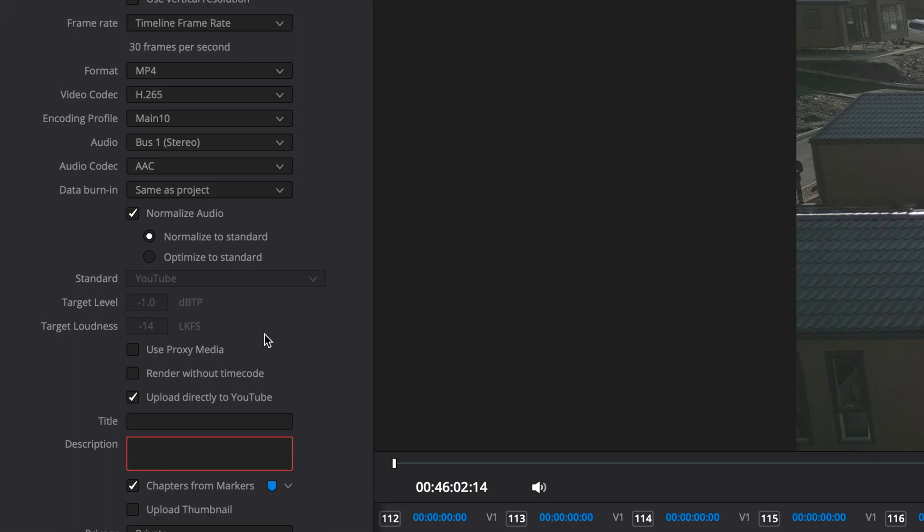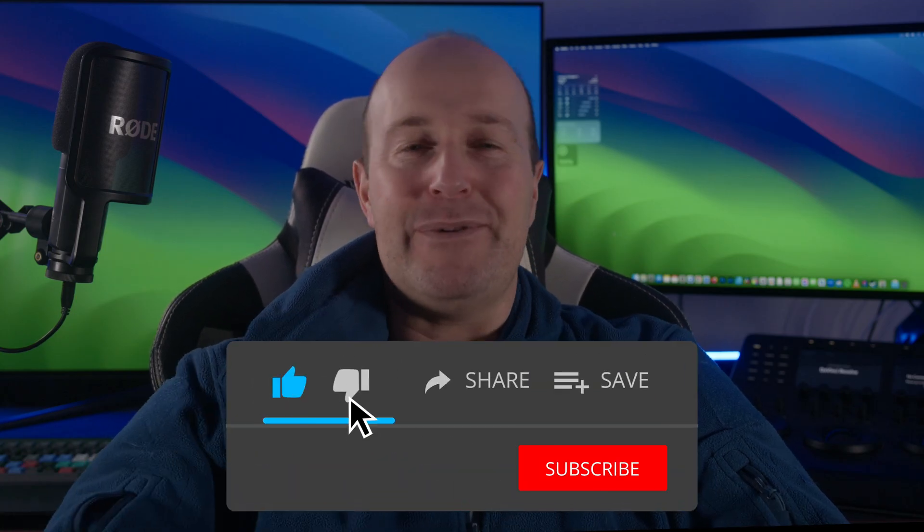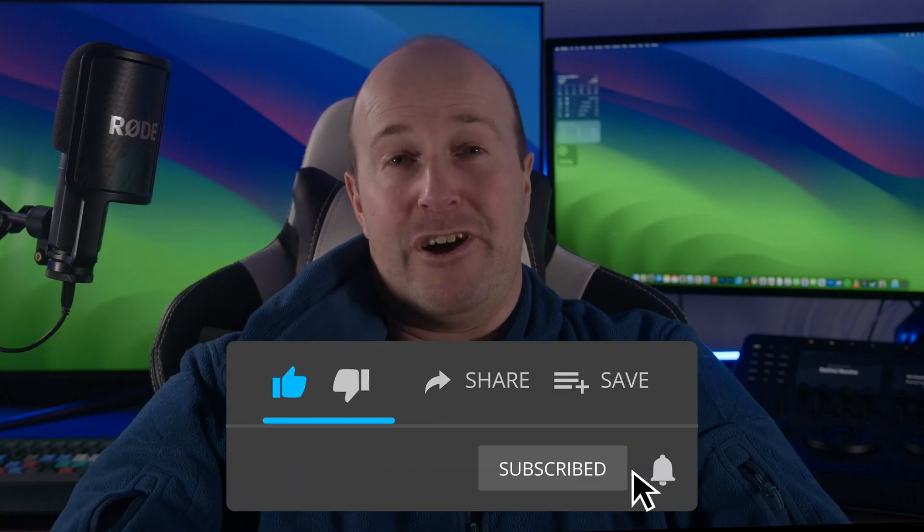For me, these settings work really well and I use them on all my videos. If you found this video helpful, leave a comment below, hit that like button, and smash that subscribe. And if you didn't like it, hit that dislike twice. Thanks for watching!